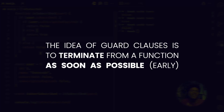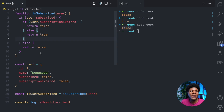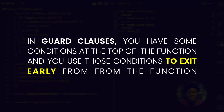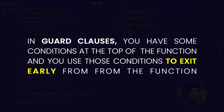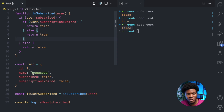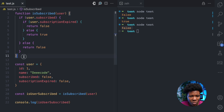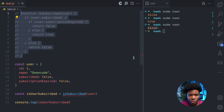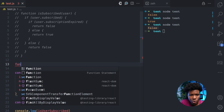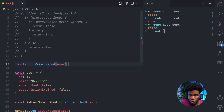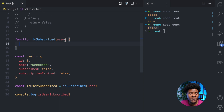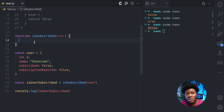The idea of guard clauses is to terminate from a function as soon as possible. They are usually used for functions that have conditions — you place such conditions at the beginning of the function and terminate early unless you have reasons to execute other code. So coming to this function, I'm going to comment it out and create a new function called isSubscribed that takes in the user object. With guard clauses, we have conditions at the beginning and terminate early.